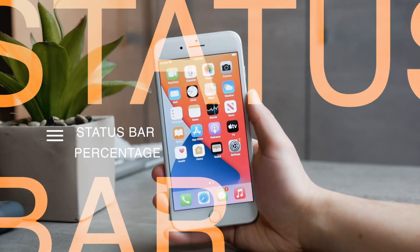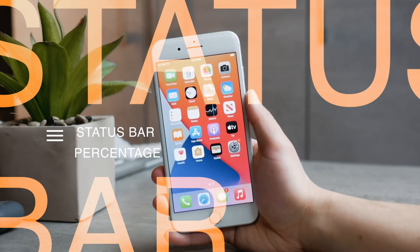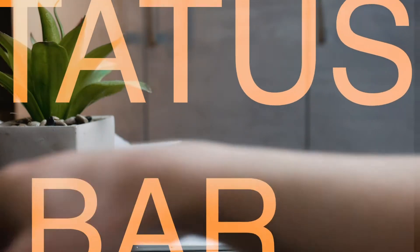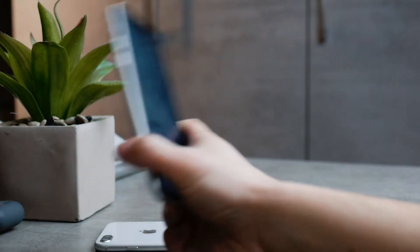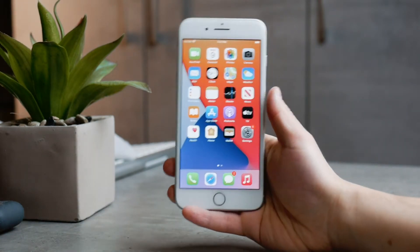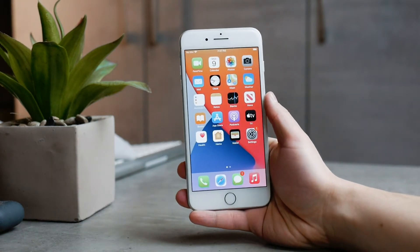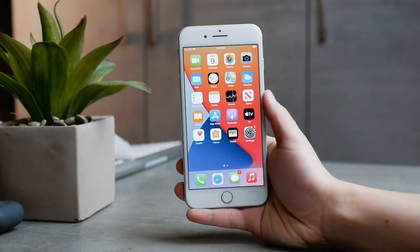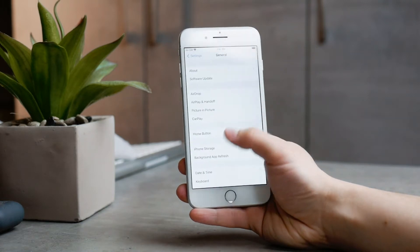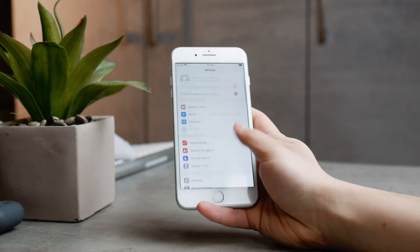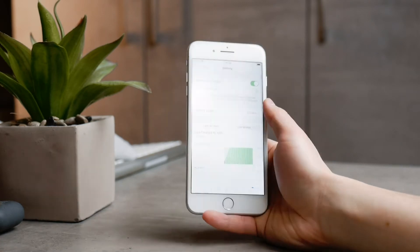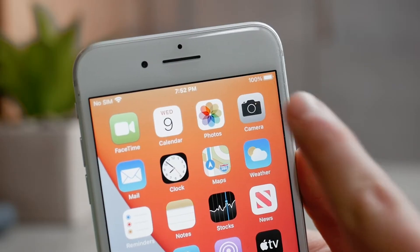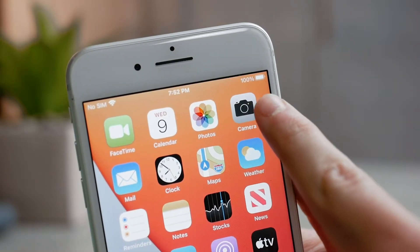The first is the status bar, and it depends if you have a home button iPhone or a Face ID iPhone. On the home button iPhones like the iPhone 8 and iPhone SE, you can set and choose the percentage of the battery to be always visible in the status bar. You can set it up easily in Settings — just navigate to the battery section and make sure the show battery percentage toggle is enabled. This will make sure you always see it no matter which app you use.